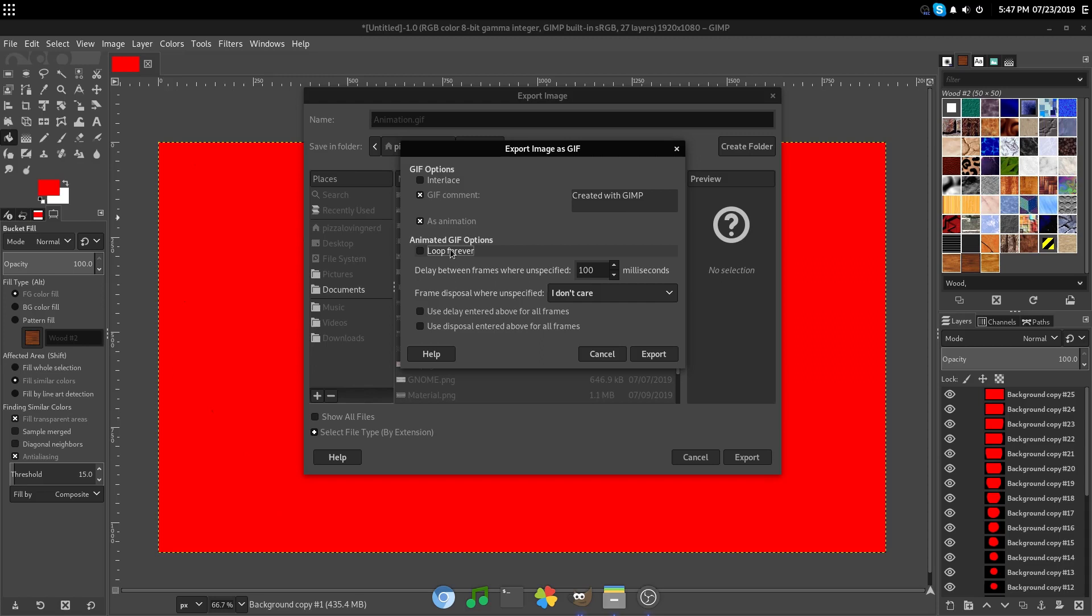I would recommend setting it to loop forever if you want to. However, it might look bad if it's an animation that doesn't repeat.